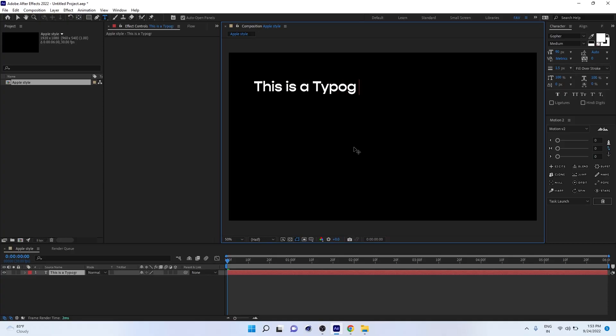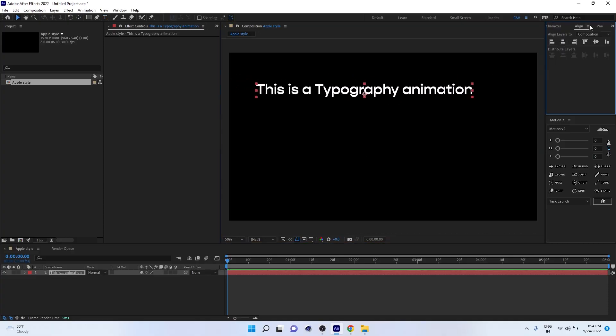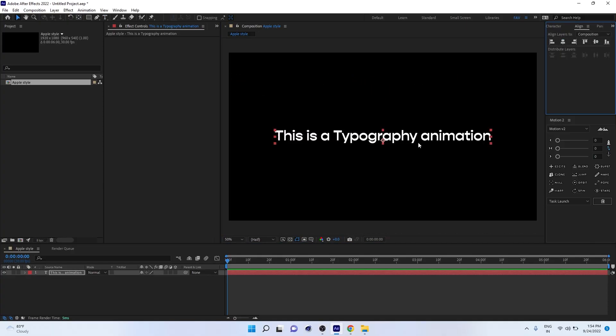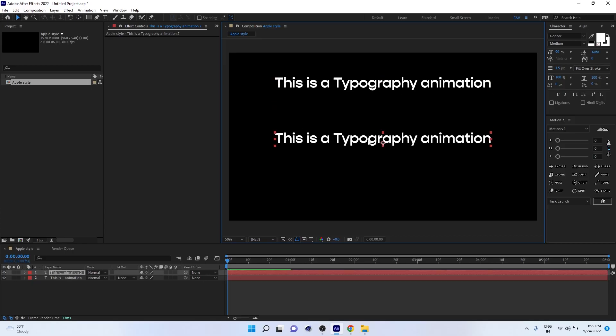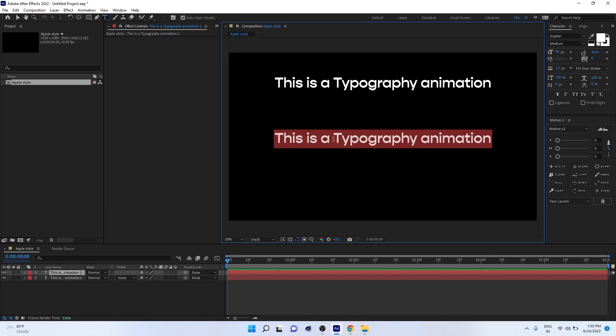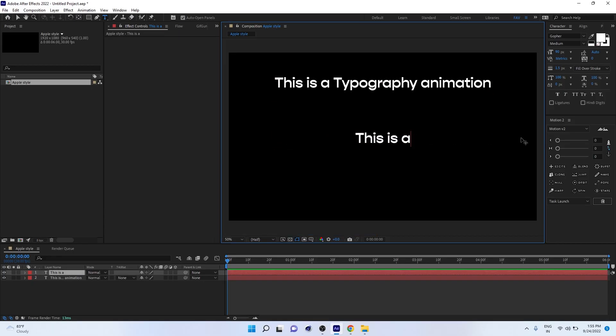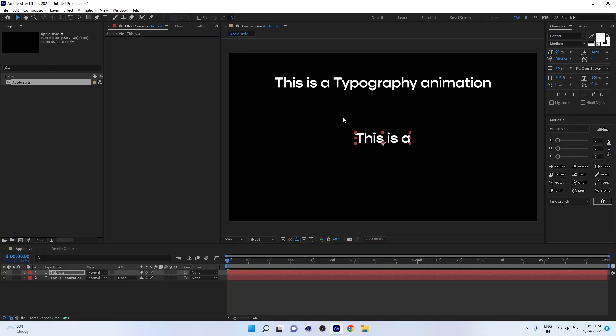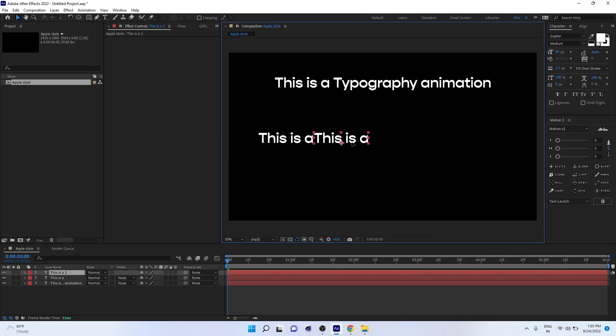Actually, we don't want the entire sentence in a single layer. We have to split it into three layers. I'm going to duplicate by pressing Ctrl+D. Now I delete all this text and only retain the first two or three words. I'm going to press Ctrl+D again to duplicate this layer.